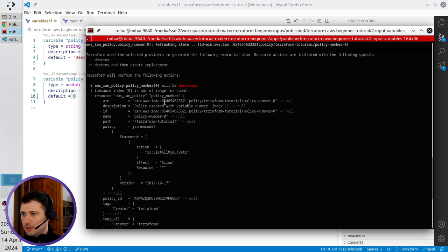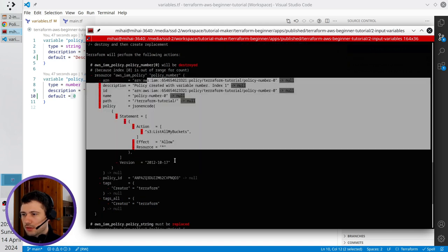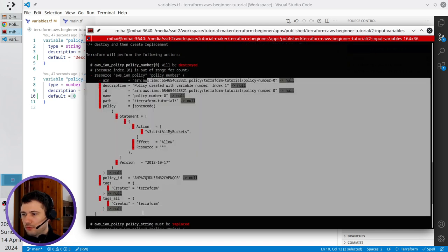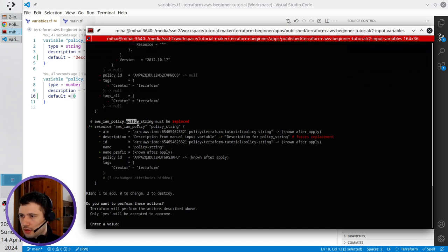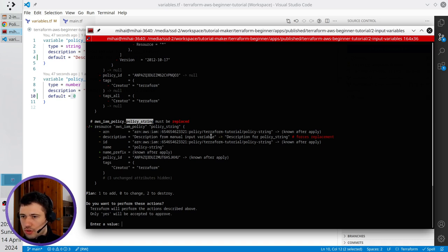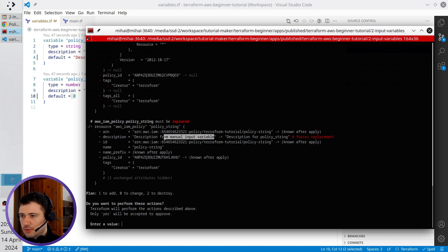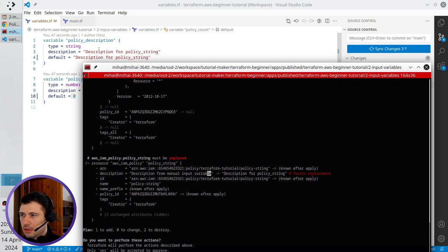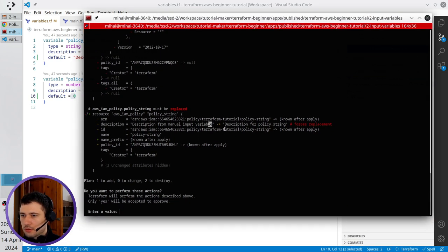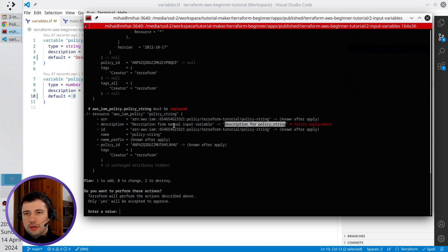In the terminal I see the full policy which will be deleted. I also have information that policy string must be replaced because I'm going to change the description. Before my update, it was 'description from manual input variable', and right now it will become 'description for policy string' - this one, without manual.